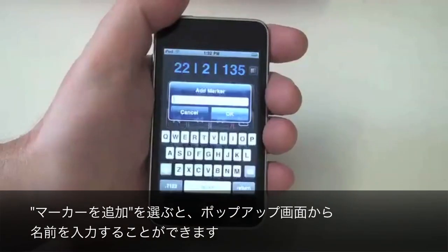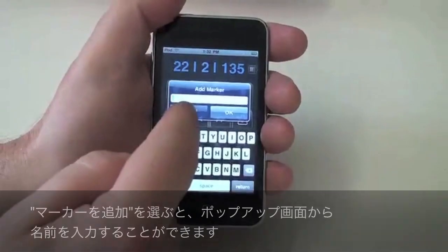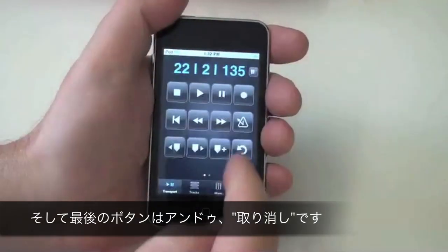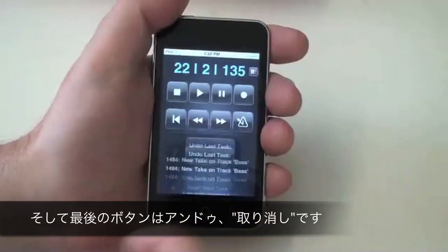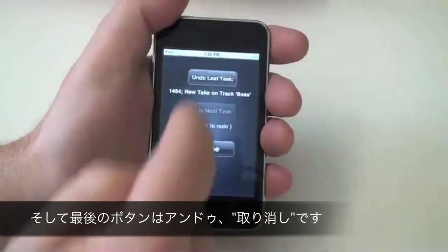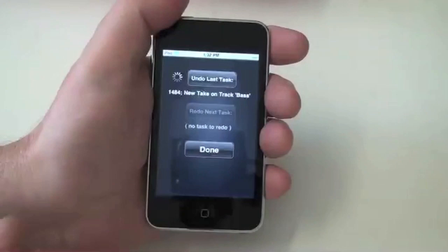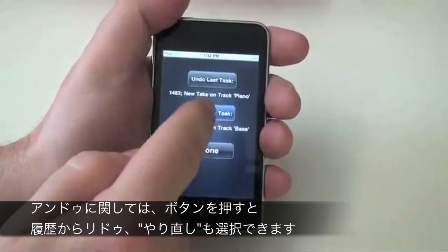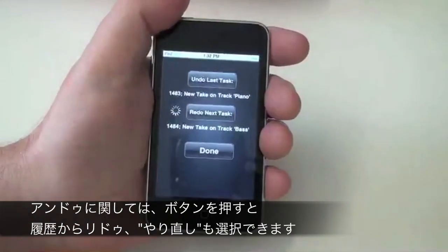And check this out — when I add a marker, I can name it as well. The last button is Undo. Not only can I undo, but I can step forward or backwards through the Undo history. It's all labeled.